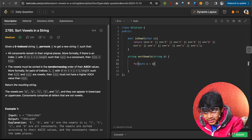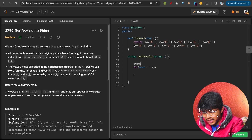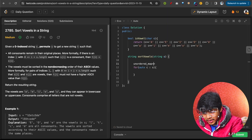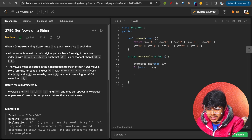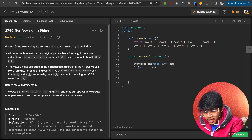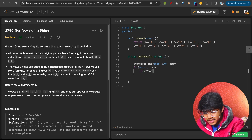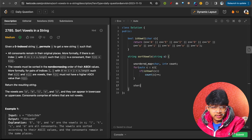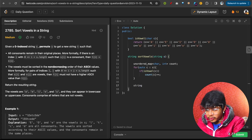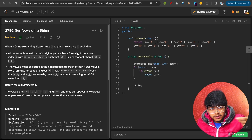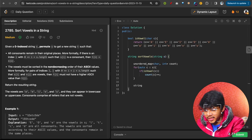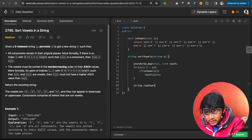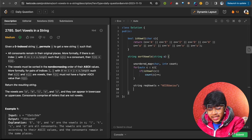Iterate over the entire string and compute the frequency of all vowels using an unordered map from character to count. For each character, if it is a vowel, increment its count by one. Then define the 'required vowels' string as A E I O U a e i o u — this maintains the correct non-decreasing ASCII order.